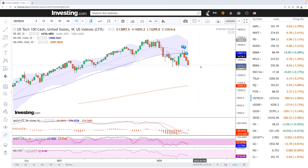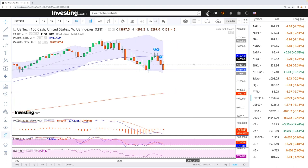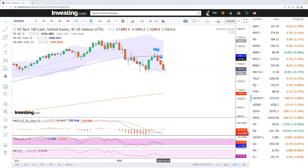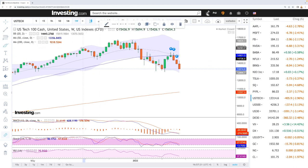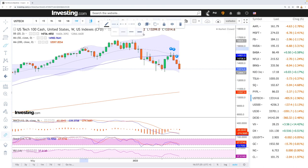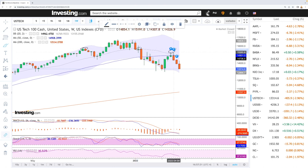Starting by looking at the NASDAQ. As you can see, we have had three horrible weeks. About four weeks ago we got a shooting star, and since then this has basically been tumbling from the highs. This was also kind of expected — this was an area of major resistance that we had to break through, and we did not do that.